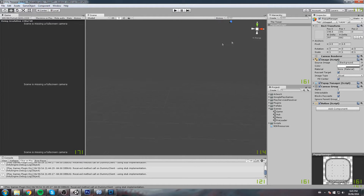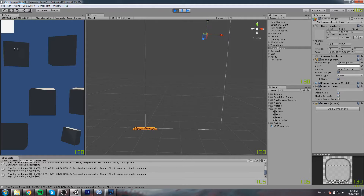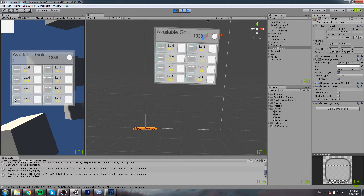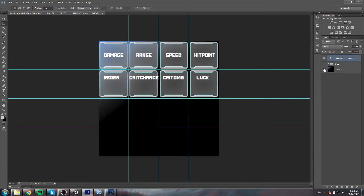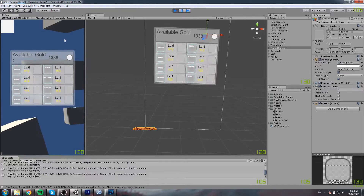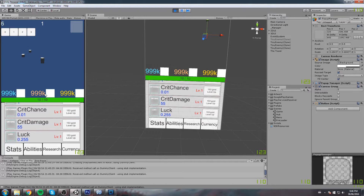Hey, what is up guys, welcome to this games tutorial. Today we finally start implementing some art, which is what I've been talking about for like three episodes now. What's going on in this episode is we start with the easiest one — this will be the stats icon. Let's get started.